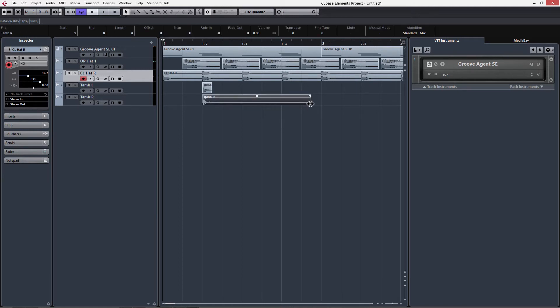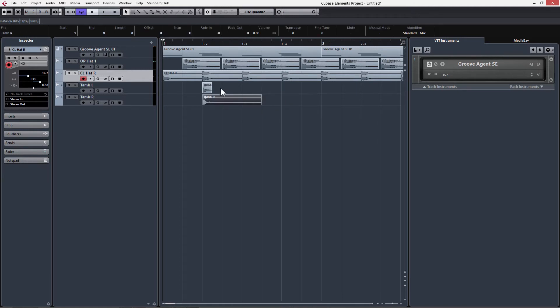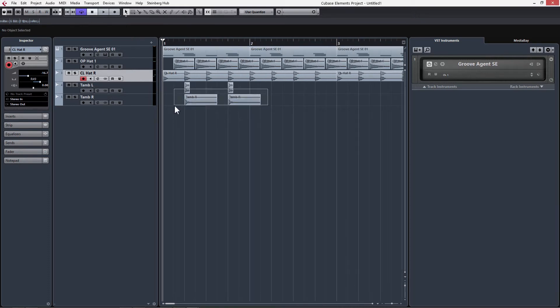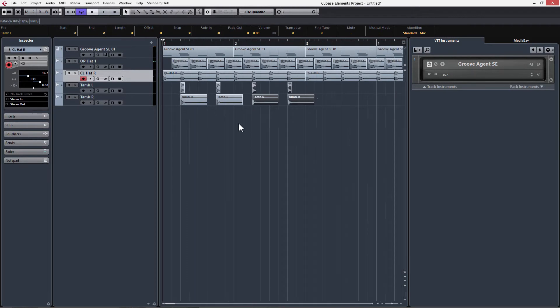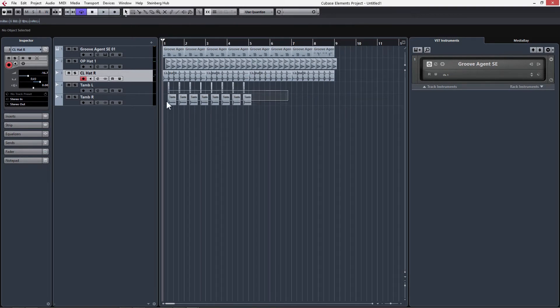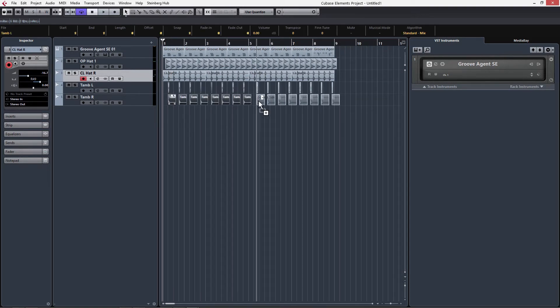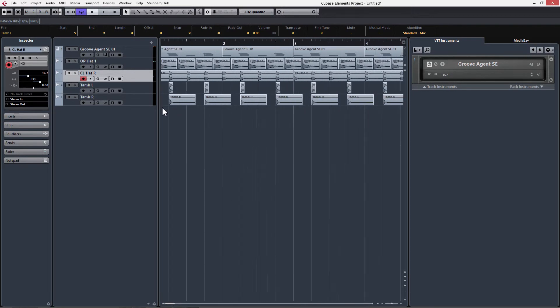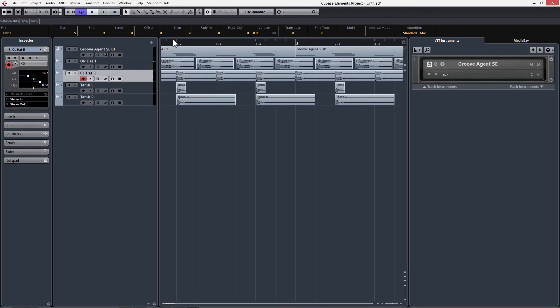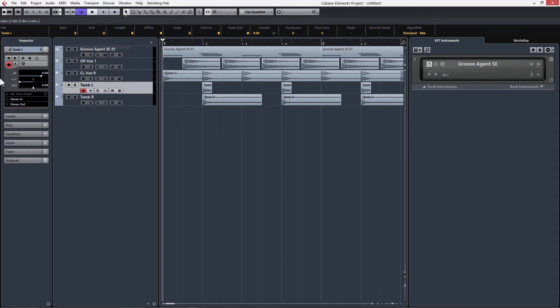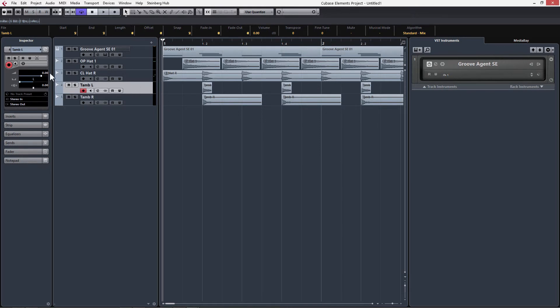We're going to want to place these two samples where the snaps and the clap are hitting. We can drag this handle back in the bottom right of the clip so that we can copy and drag them over. Now we're going to pan them left and right and turn them down as well.